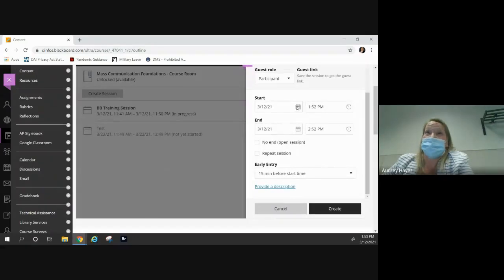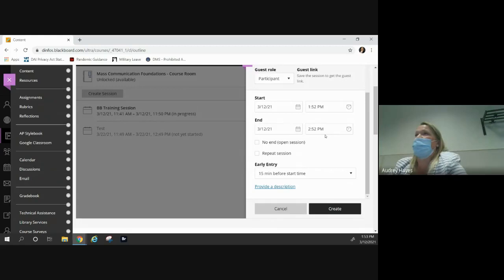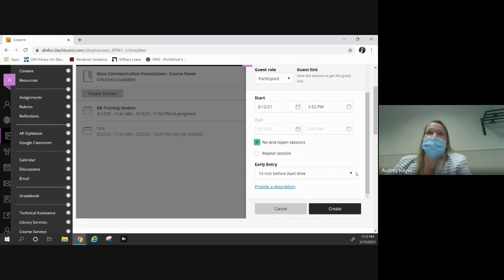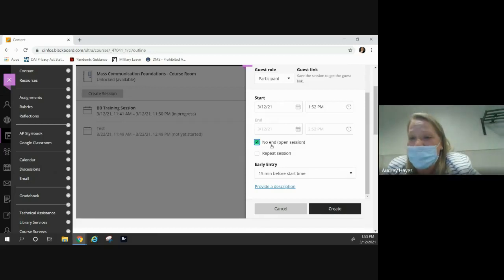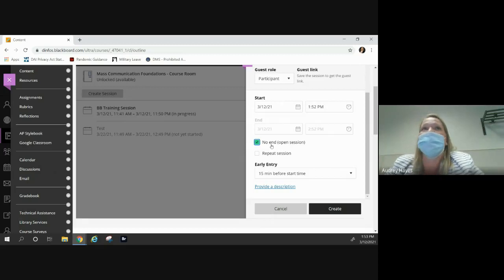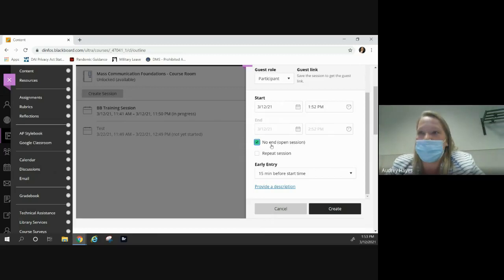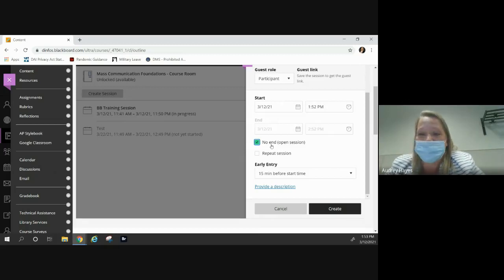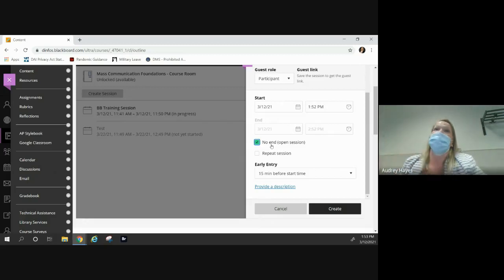This is where you can set session duration: 15 minutes, an hour, 15 days, or no end — an open session. If you're like CMC or PAX Q ADL and every week you're going to get on Collaborate to talk to your class, you can repeat it for the same time however you want. You can repeat it weekly.